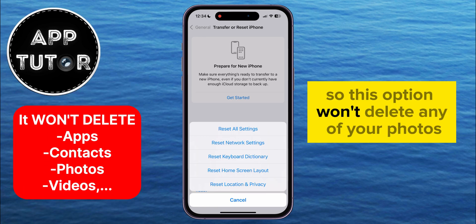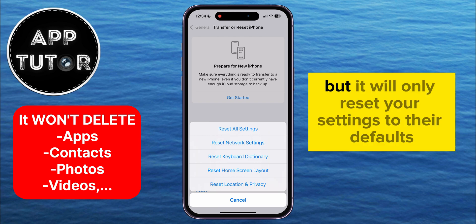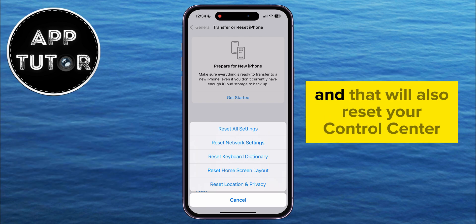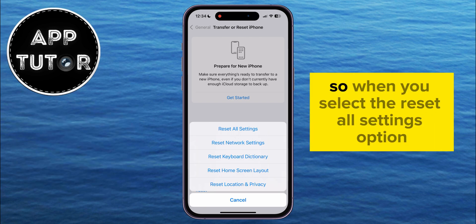So this option won't delete any of your photos, videos, contacts, and other personal data or information, but it will only reset your settings to their defaults, and that will also reset your Control Center layout and options.